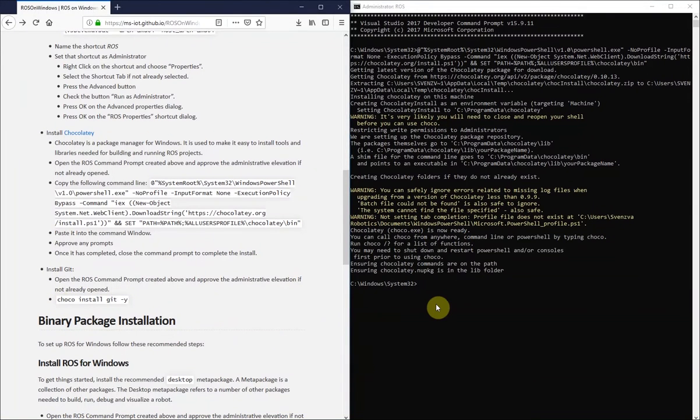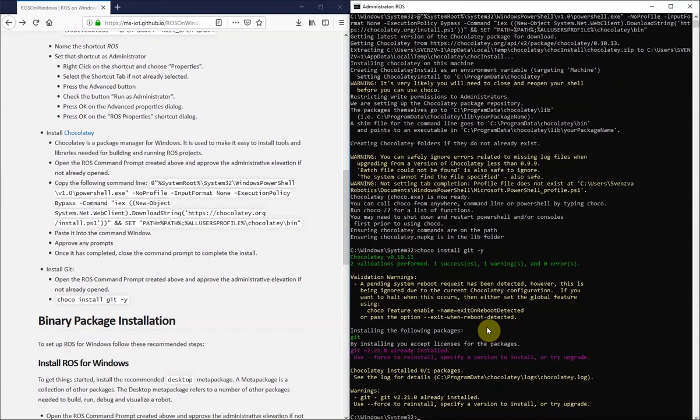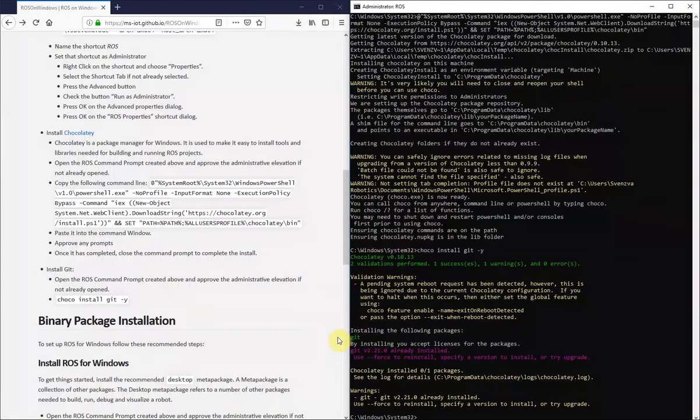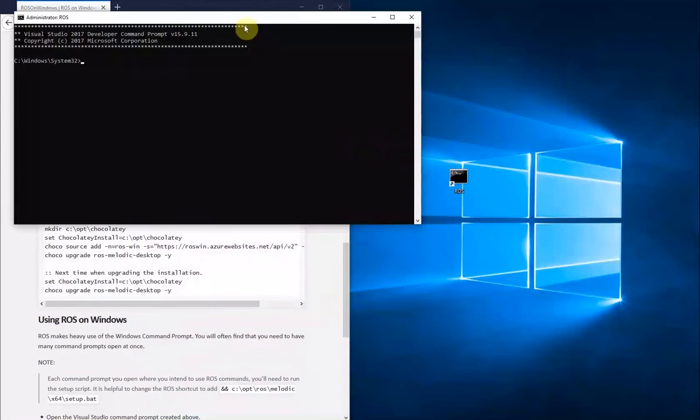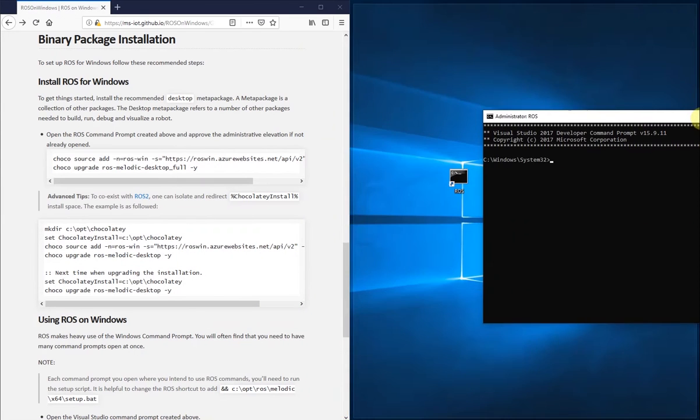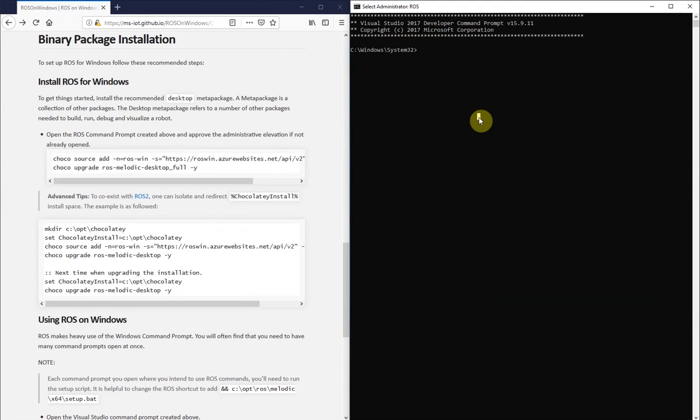Now, before continuing on with the text tutorial, I discovered that you really need to change the cache location of Choco for the installation to be successful. All you have to do is run this command.